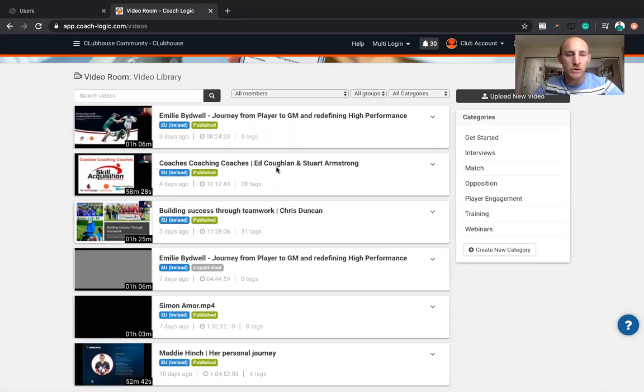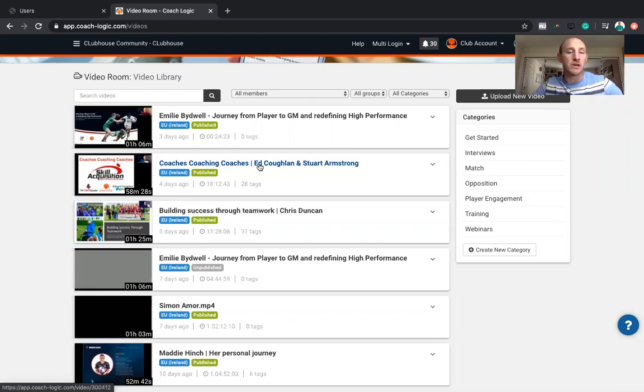So one of the things I thought about sharing with you was a way that you could start to reflect on the great stuff that's already available in all of the CoachLogic community platforms.